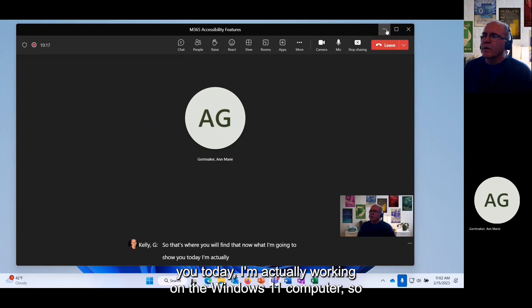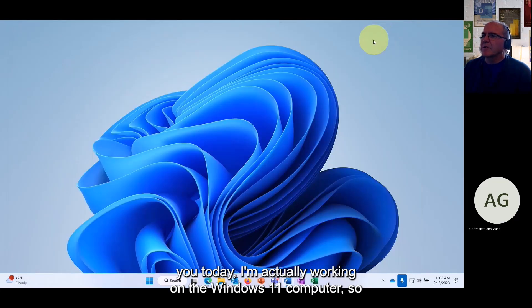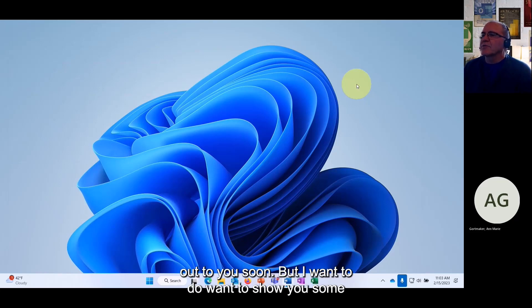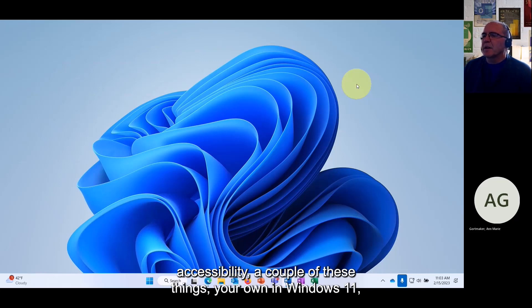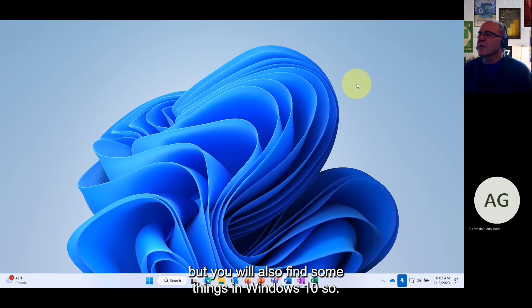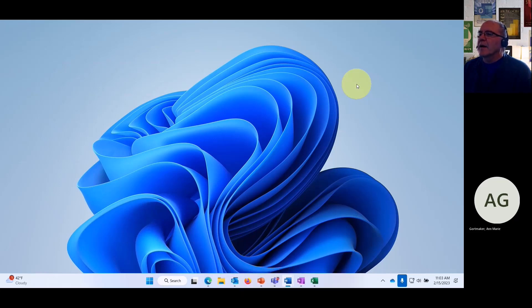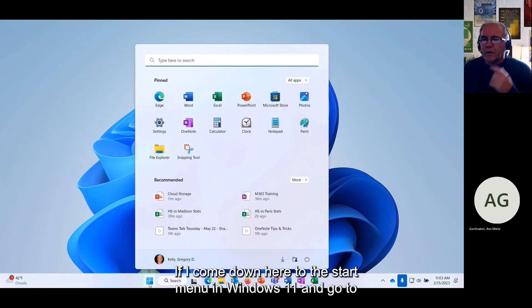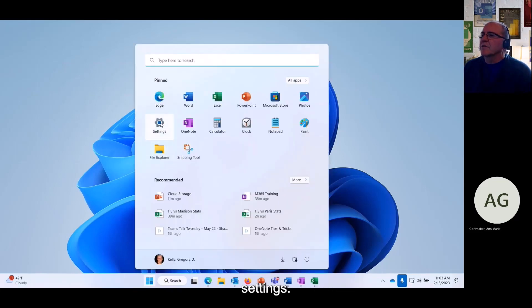Now I'm working on a Windows 11 computer. If you don't have Windows 11 yet it will be coming to you soon, but I want to show you some accessibility features. A couple of these are only in Windows 11, but you will also find some things in Windows 10.